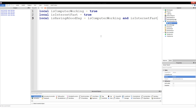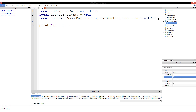Not necessarily, but let's just keep it that way because it makes sense. So we've done this before and it works pretty well. We're going to print isComputerWorking equals tostring — let me show you that.